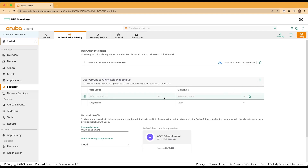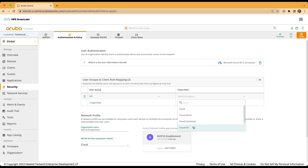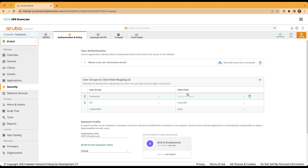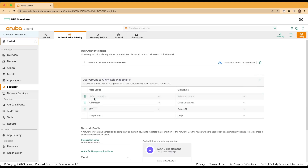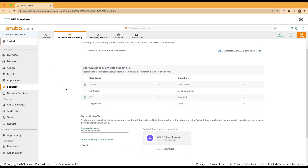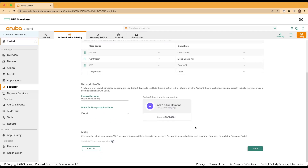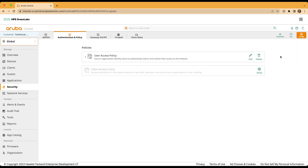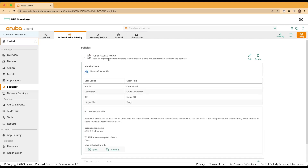We'll assign a client role of cloud-IoT and do the same for our contractor option and finally for our admin user group. Once those role mappings have been assigned, we'll make sure that the WLAN for non-passpoint clients is set to cloud, and we'll move to the bottom and select save. At this point, we'll attempt a connection by a wireless device to our cloud authentication solution. Please note that in order to connect to the cloud auth-enabled network, we'll need to run the Aruba onboarding client application or utilize the browser with the provided URL under user access policy and user onboarding URL, in order to provision the device with the required ETLS certificate necessary for connection to the network.